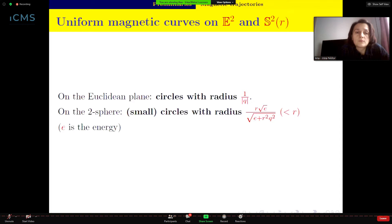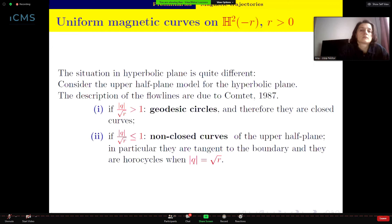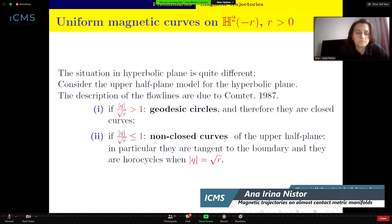In the Euclidean two-plane, the magnetic curves are just circles with radius equal to one over the modulus of the strength. On the two-sphere, they are small circles with a precise radius. In the hyperbolic plane the situation is quite different.